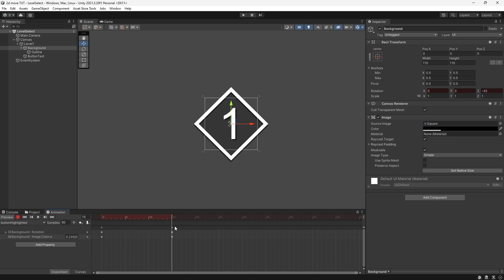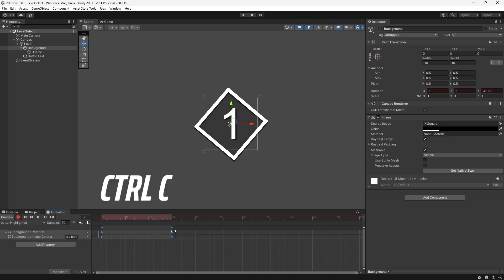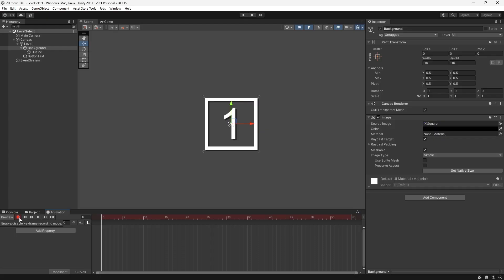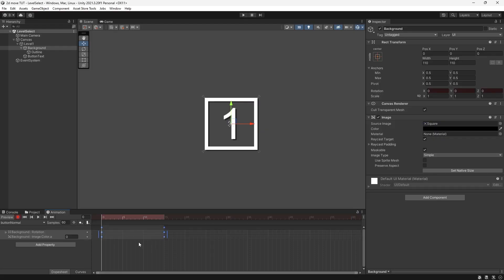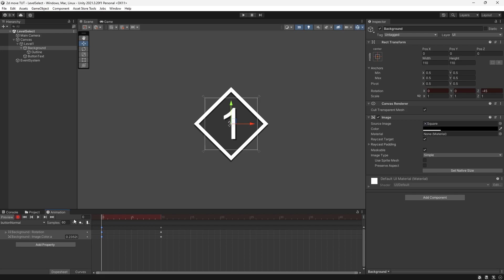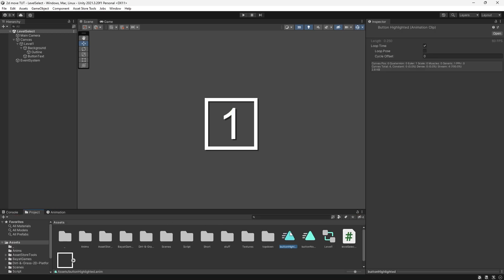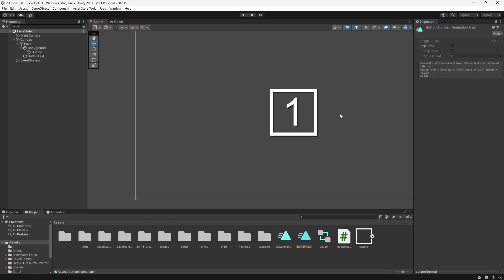Now we need to make another animation going back to the button's normal state. I'll drag and select all the animation frames, control-C to copy, then press the dropdown, press Create New Clip, and call it ButtonNormal. Press record, then control-V to paste the frames, and swap them around — the highlighted frames go 10 frames in and the normal frames go at the start. Then in the project folder, select both animations and disable Loop Time on both.